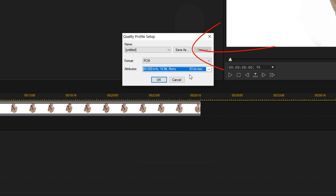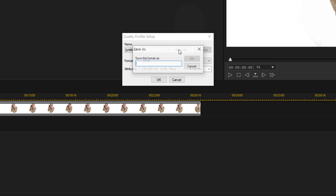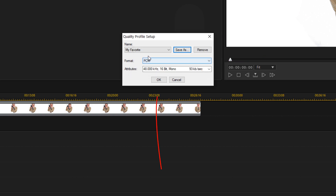If you want to save this as a profile, click 'Save As,' give it a name, and click OK. It'll save it as a profile. Once you're done, go ahead and click OK.